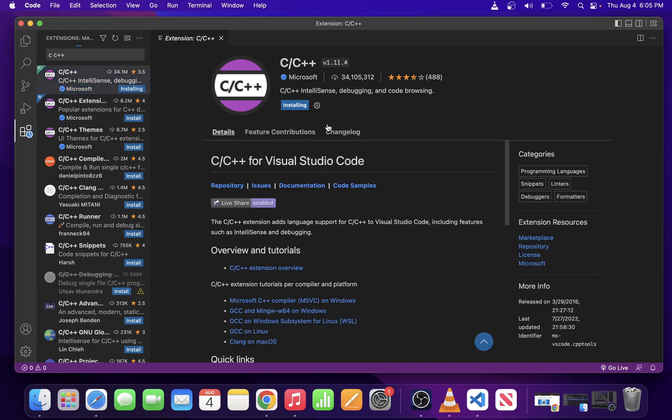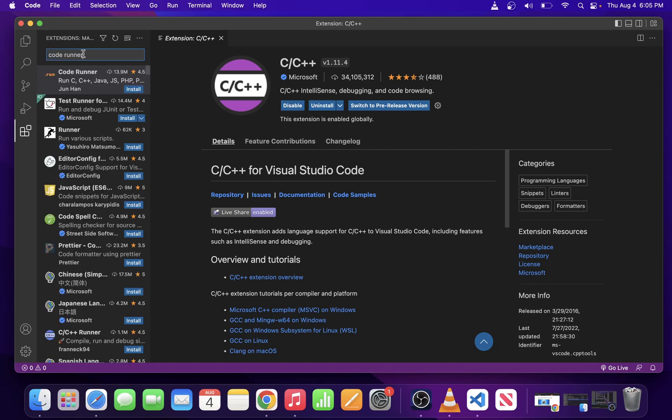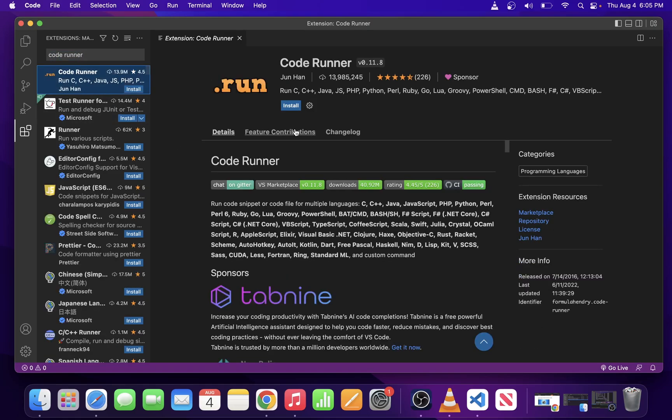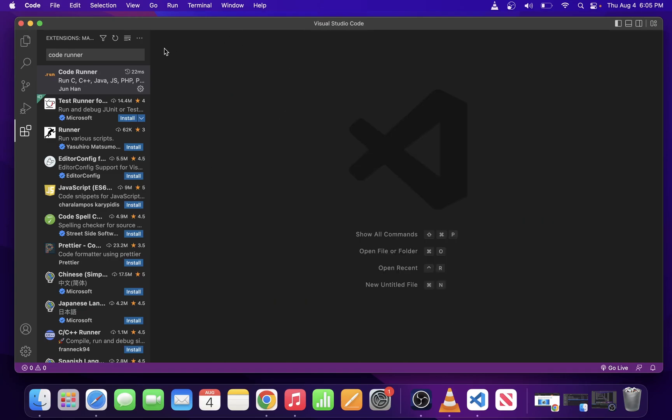The next thing you want to do is install another extension called Code Runner. Go ahead and type Code Runner in the same search box over there and click on the first search result and click on the Install button. Now we have our C and C++ and Code Runner and you can close all of this.